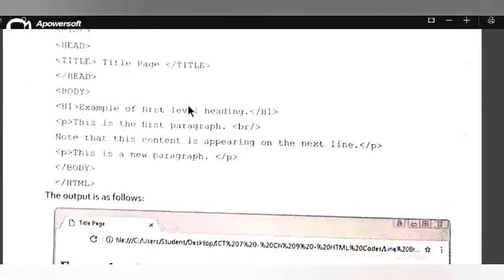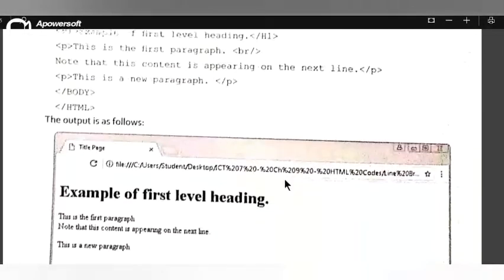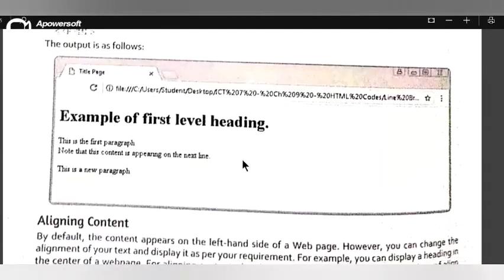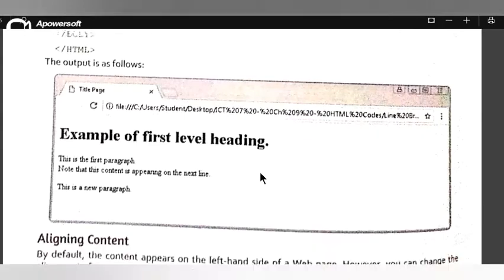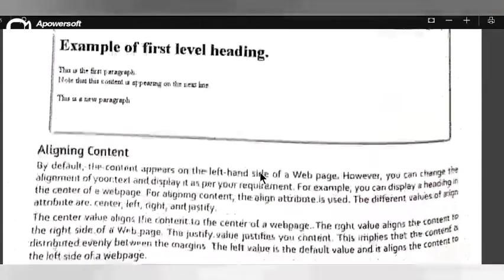You just type this and you get the output on your web browser. This is the use of the br tag.